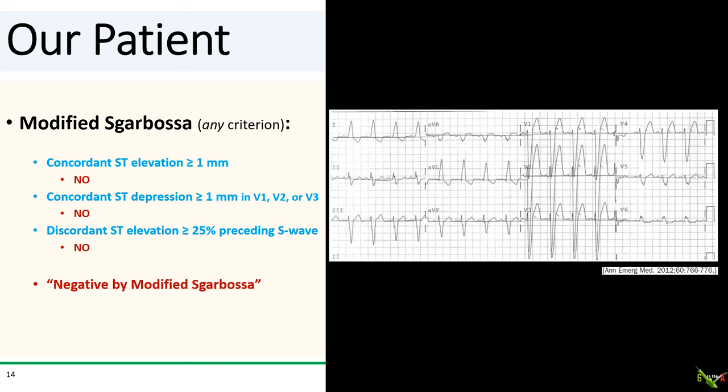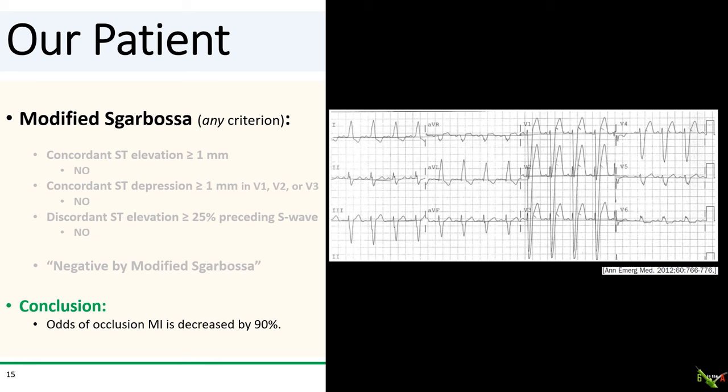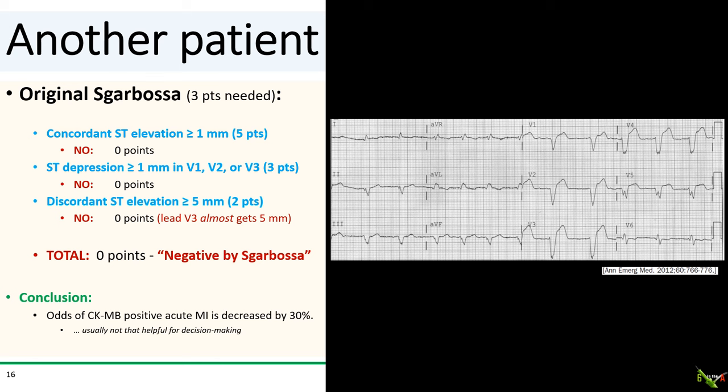Looking at the modified Sgarbossa criteria, she meets none of the criteria. Her discordant ST elevations are not 25% or more of the size of the preceding S wave. Since she is negative by the modified Sgarbossa criteria, her odds of having a STEMI equivalent occlusion MI is decreased by 90%. So you let the STEMI team spend more time at home with their families on Christmas Day, manage the patient medically, and call a general cardiology consult. The patient ultimately ruled out for MI by enzymes and was discharged for outpatient follow-up.